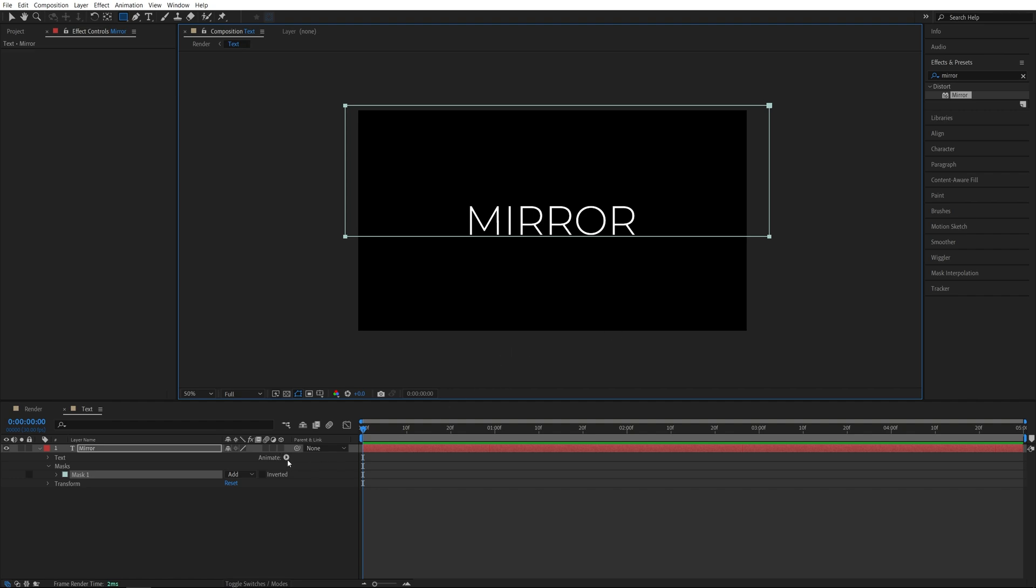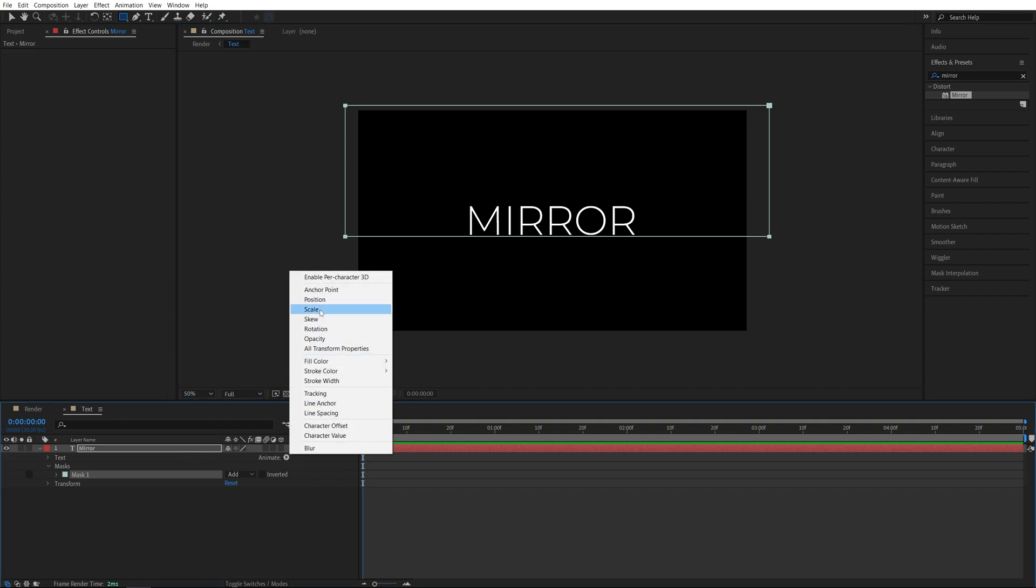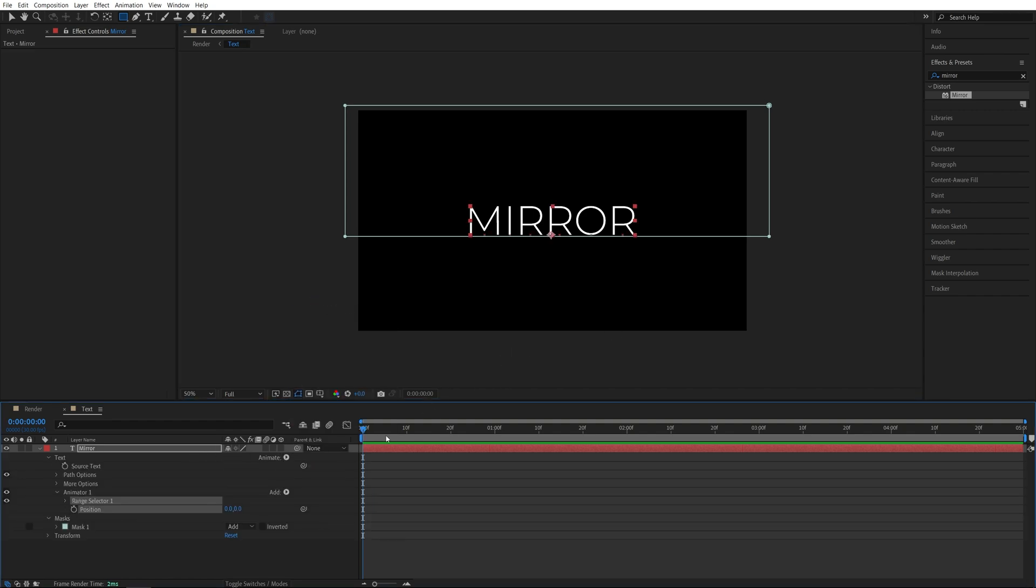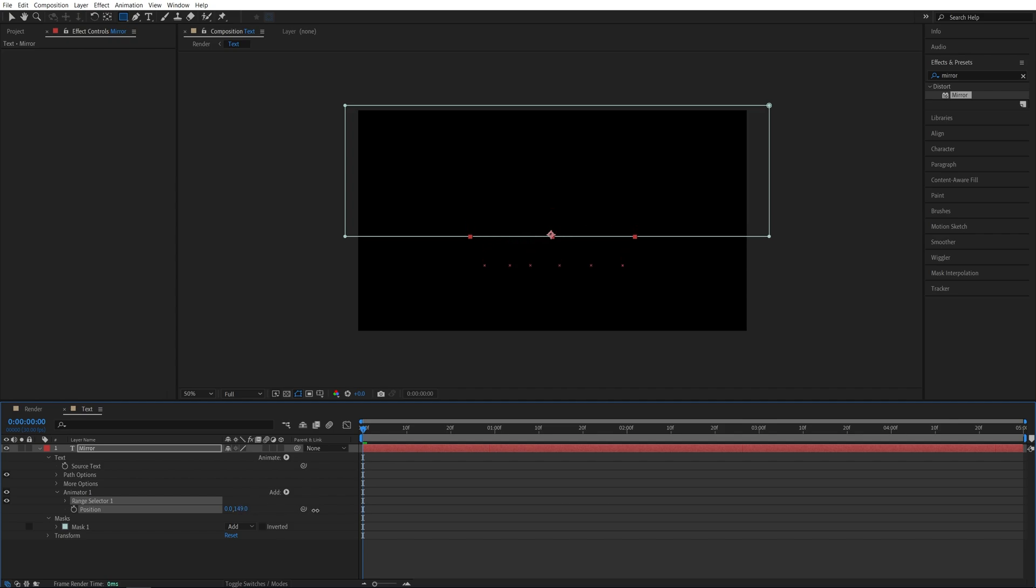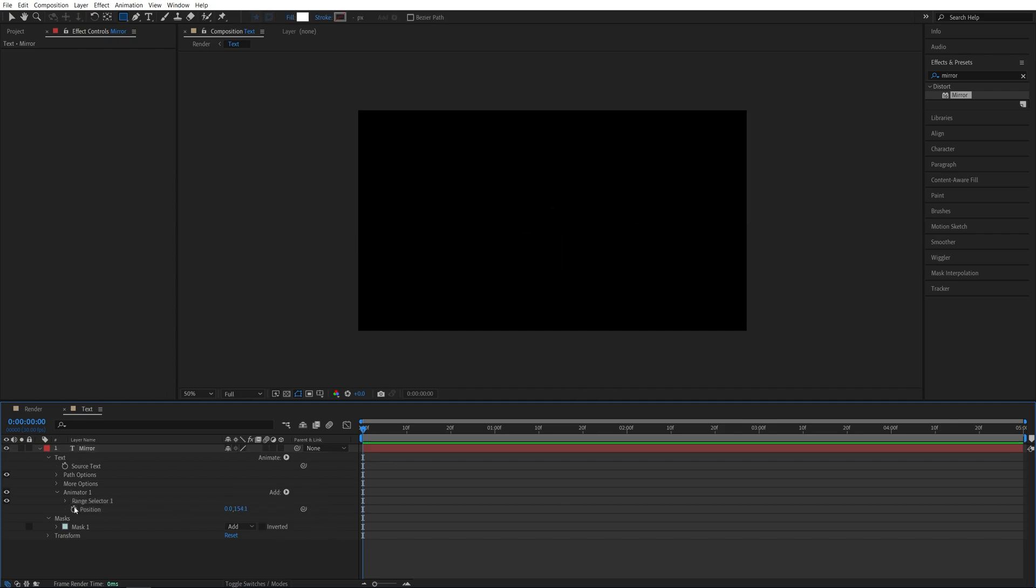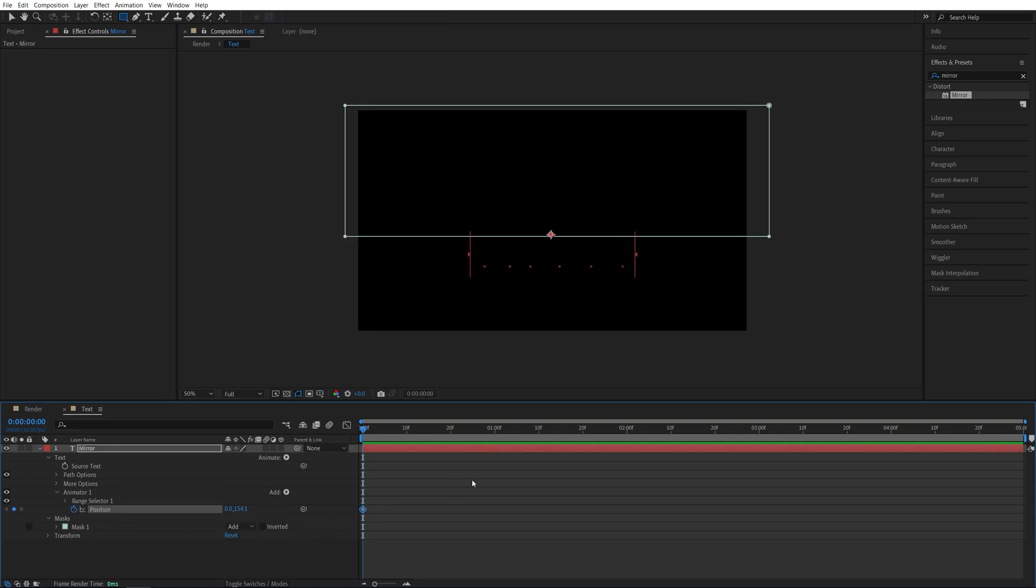Let's click the animate button under the text and add position. Then make sure the time indicator is at the start of the text layer and here we're going to start increasing the Y position of the text to bring it down to the point that it is not visible. Then create a keyframe for position by clicking on the stopwatch icon and go a few seconds forward. So let's say two seconds and set the position value back to zero.